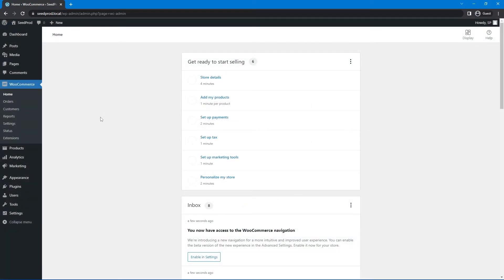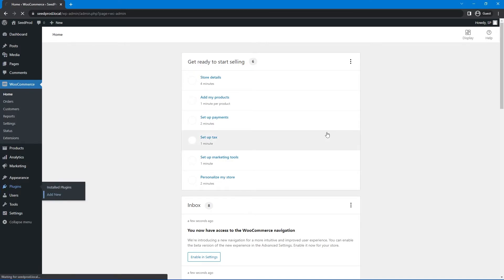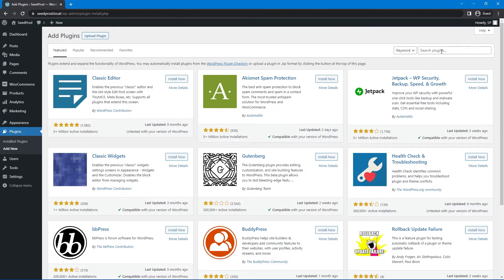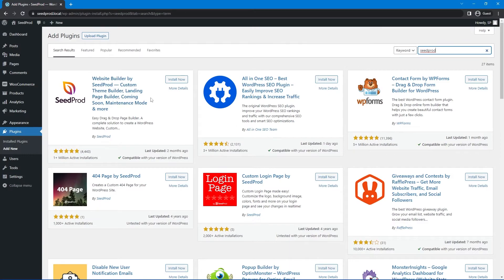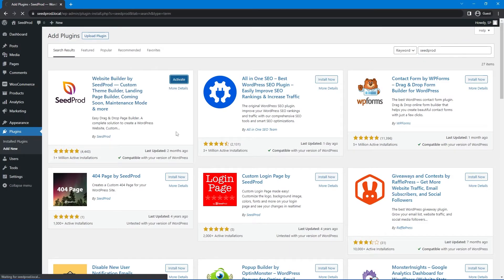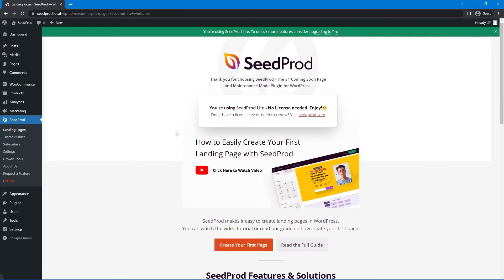Great. Now there's two different versions of seed prod you can use. There's a seed prod light version. Let's go to plugins and add new. And this is our free version that you can test out. Let's search for seed prod. On the left-hand side here, we can click install now, and then we can activate the plugin.